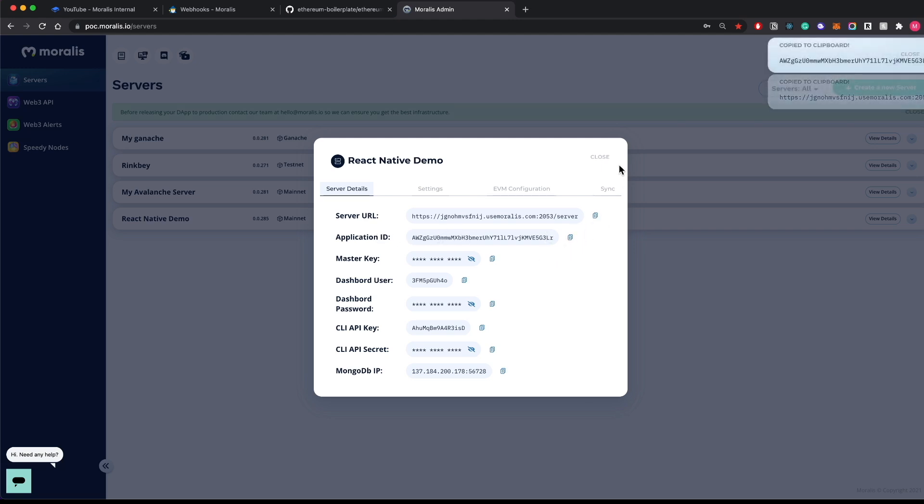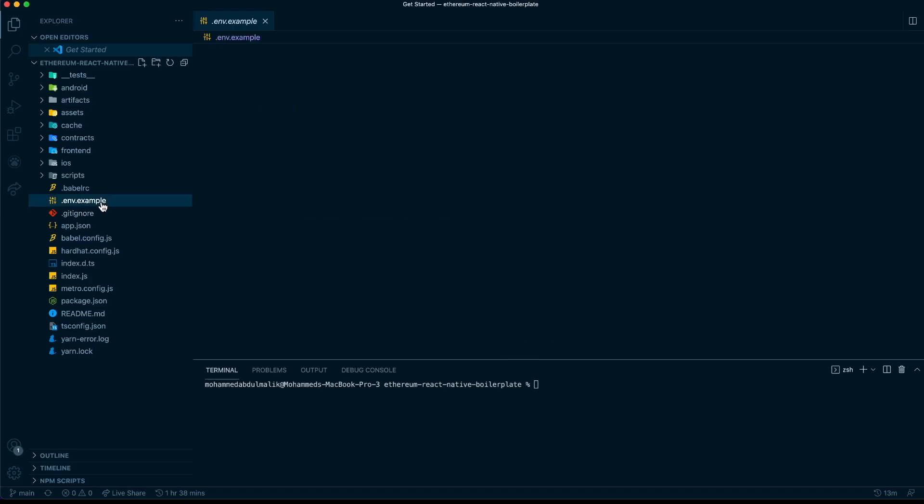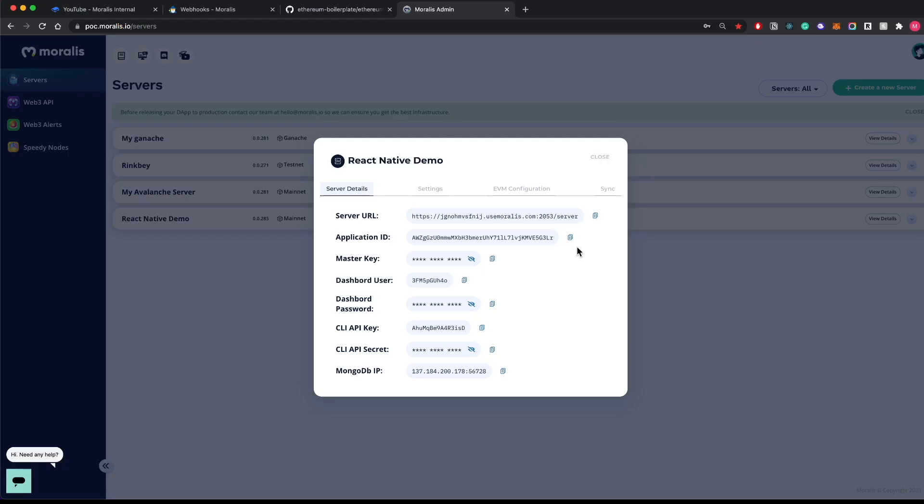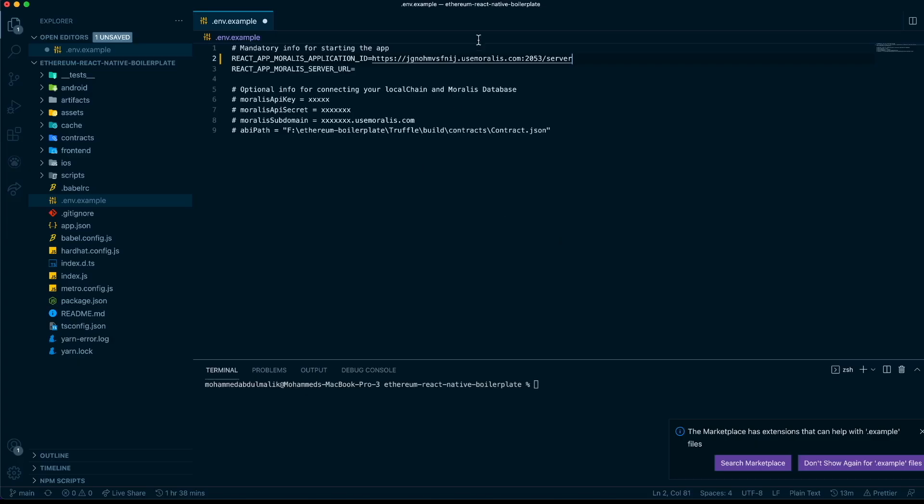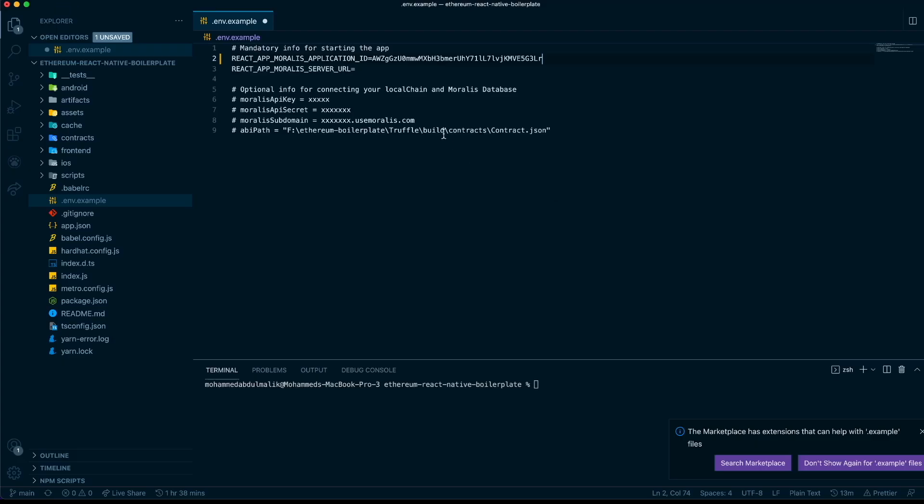All you have to do is copy these and paste it in your .env file. Let's do that right now. Let's go to .env example, let's write our application ID here. Oops, that's the server URL. Application ID here and the server URL here.